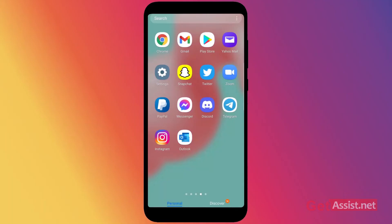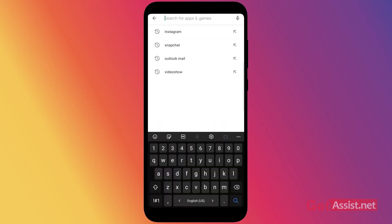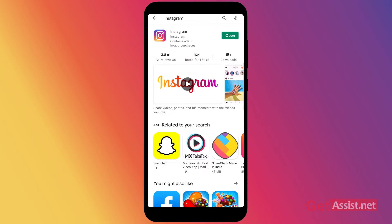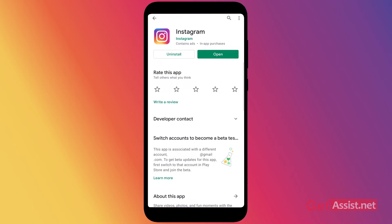If you are not able to log into your Instagram account, first of all you need to make sure that your Instagram app is updated. For that, you have to go to the Play Store on your mobile device and then search for the Instagram app. If your app is not updated, you will see an update button. As you can see, there is no update button here, which means my Instagram app is already updated.